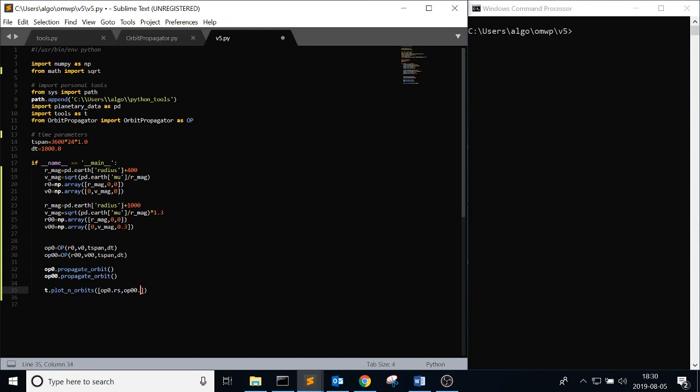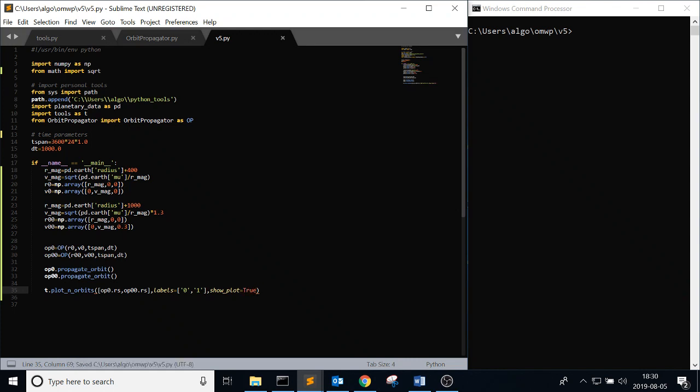Where the orbits are going to be op_zero.rs, op_1.rs. So these are the position arrays that we're going to pass in. And then the labels are going to be, you don't have to explicitly say labels. But I like to do it just for clarity's sake. Let's just say 0 and 1, because I'm not feeling fancy today. 0 and 1, just so you can distinguish them. And then show_plot, we're going to be able to show the plot. That's true.